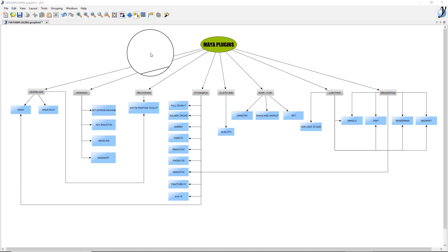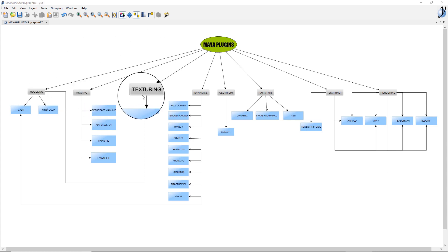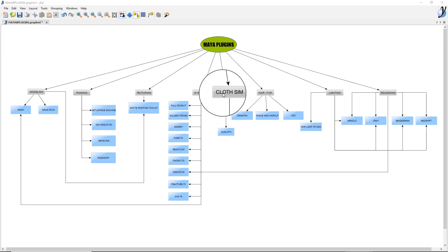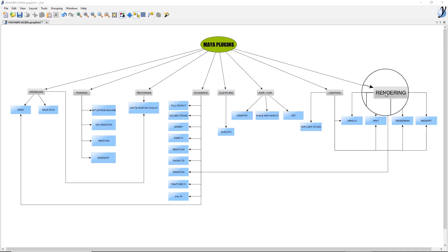Hey guys, what's up? In this quick overview we're going to be taking a look at Maya third-party plugins. The cool thing here is that Maya is 100% customizable. There are a lot of plugins you can add to it, so I will show you 25 great plugins in different sections like modeling, rigging, texturing, dynamics, cloth simulation, hair and fur, lighting, and finally rendering. So enjoy.